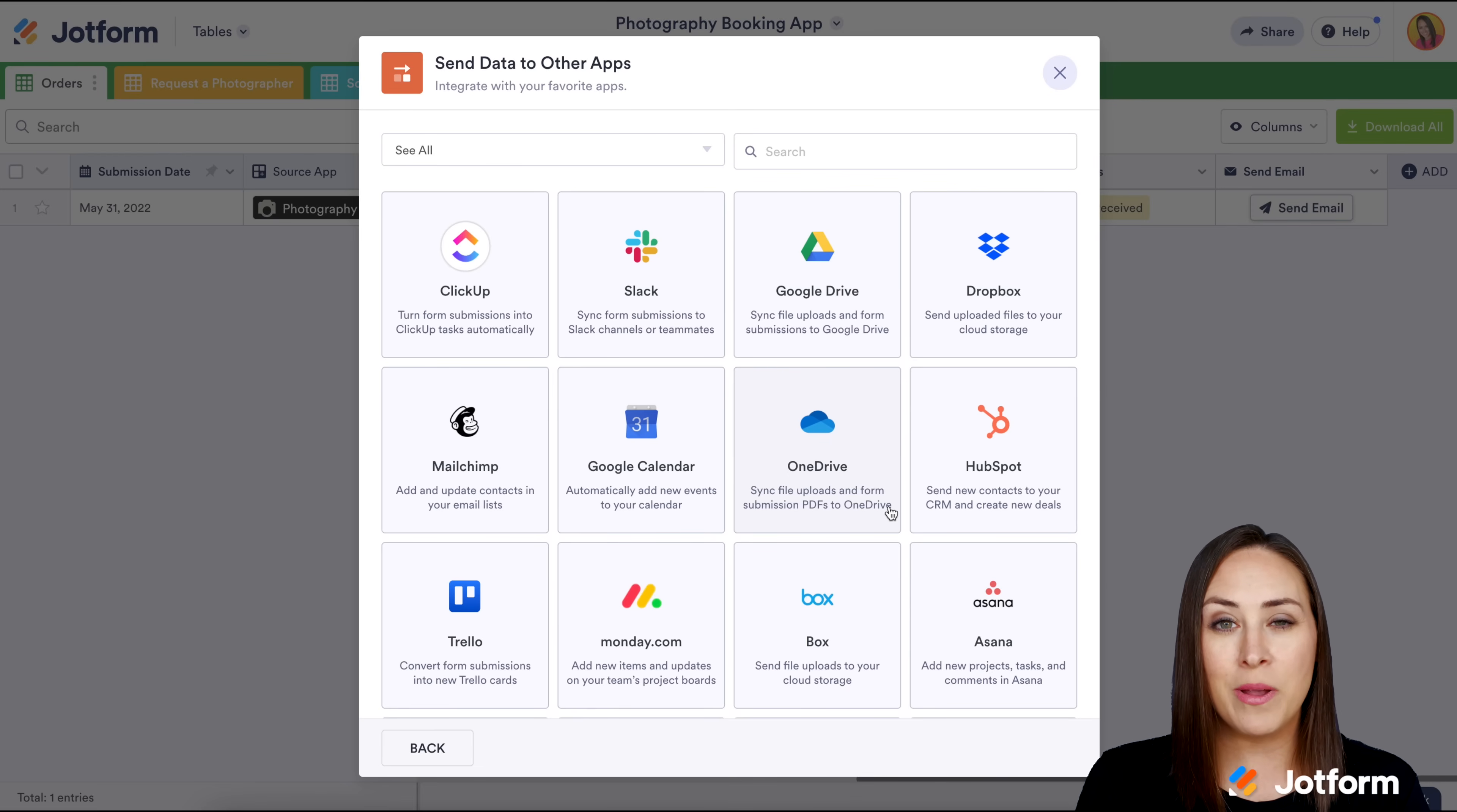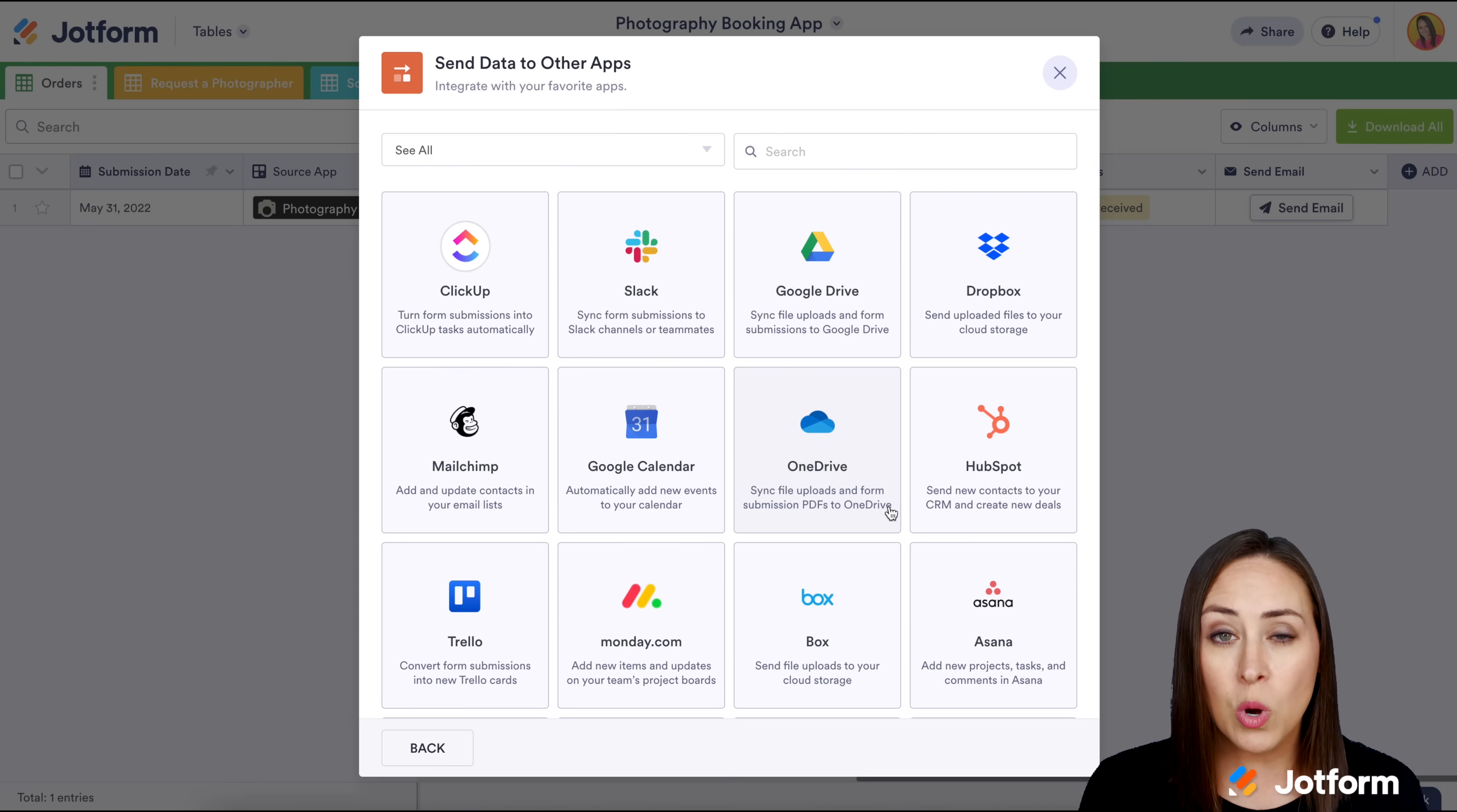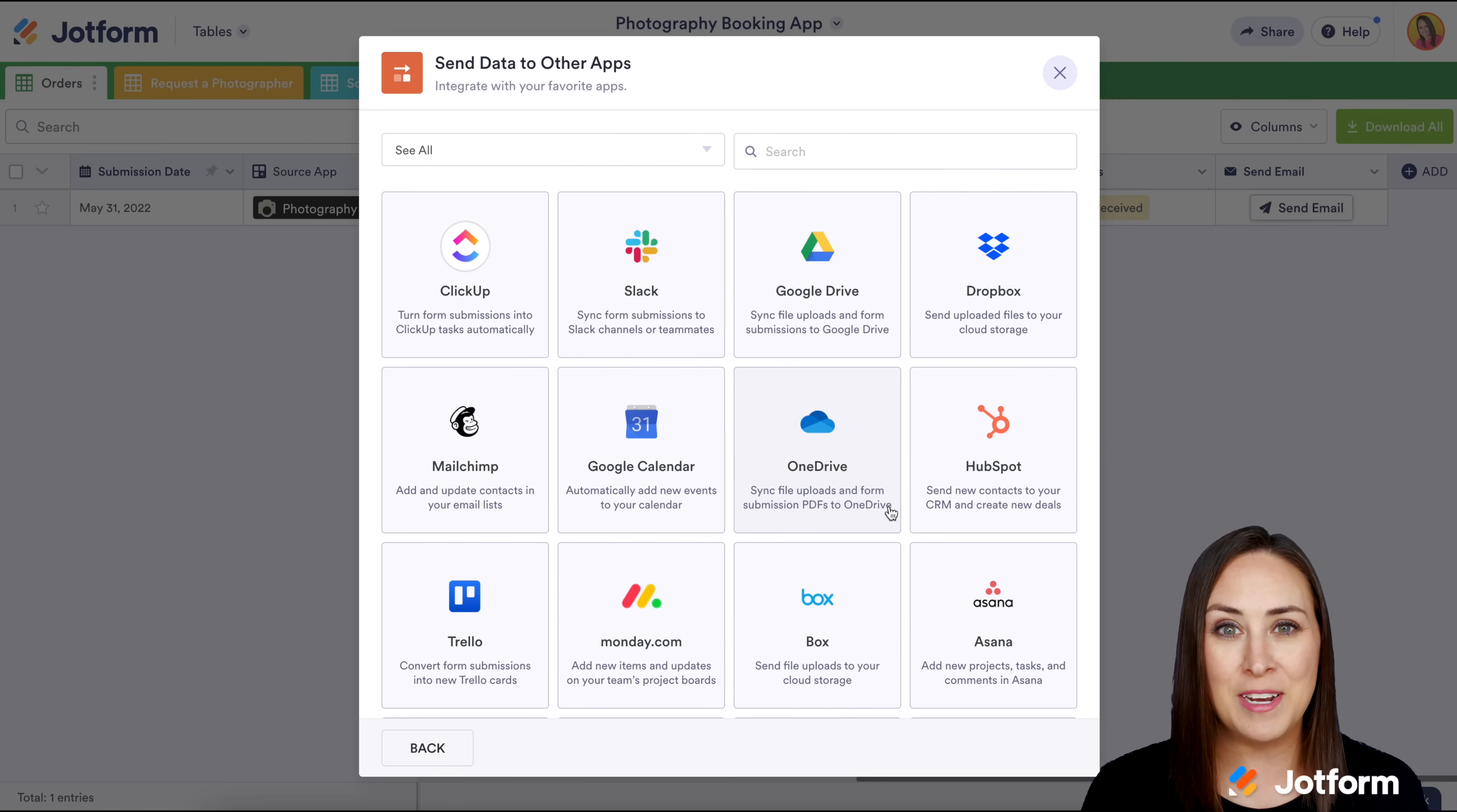If you have any questions about creating your own no-code store builder within JotForm, please let us know and I'll see you next time.